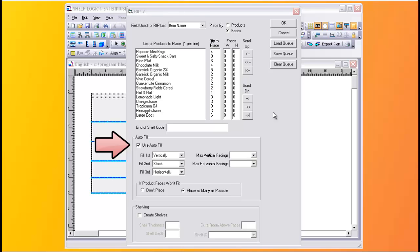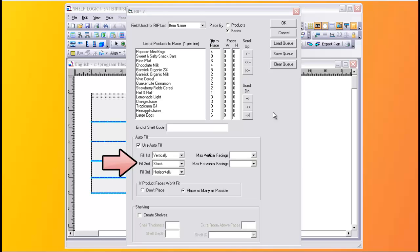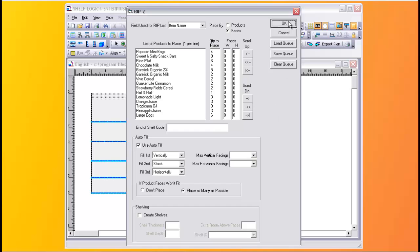In this case, we'll first stack product faces vertically as many as will fit. Then, if more room is needed, products will be stacked one behind another. And if still more room is needed, more horizontal faces will be created. When we click OK, the plan will be built.